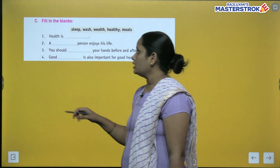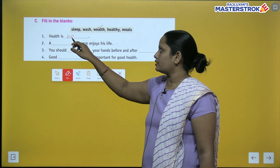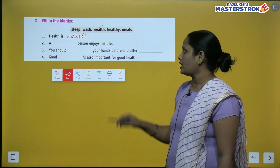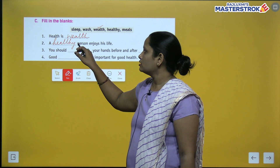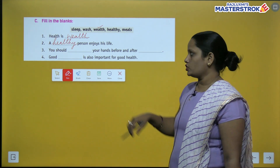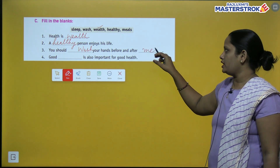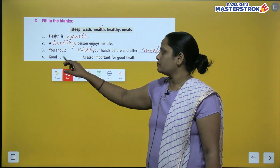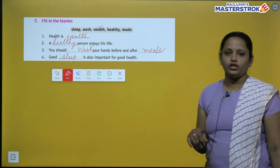Next is fill in the blanks. Health is dash — Health is wealth. A dash person enjoys his life — a healthy person enjoys his life. You should dash your hands before and after dash — wash your hands before and after meals. Good dash is also important for good health — good sleep is important for good health.